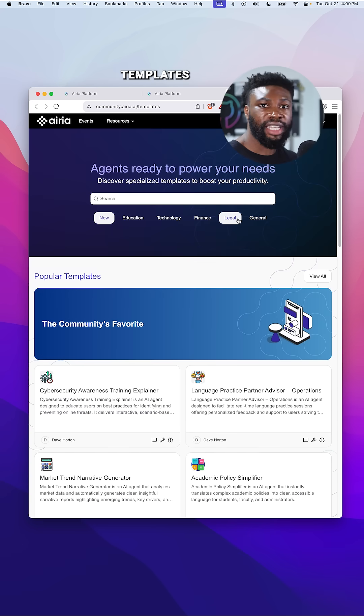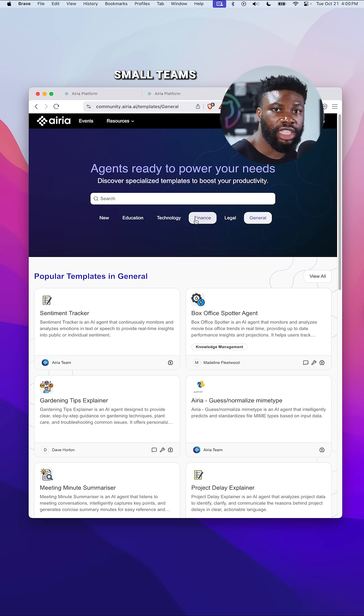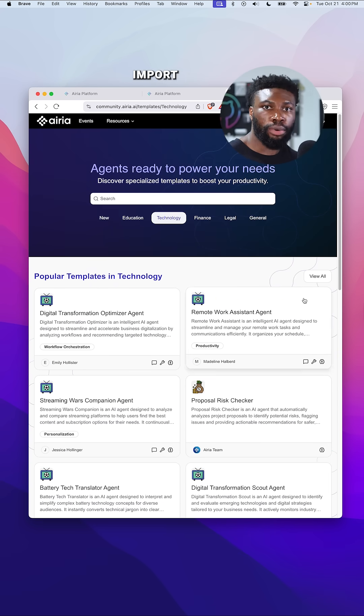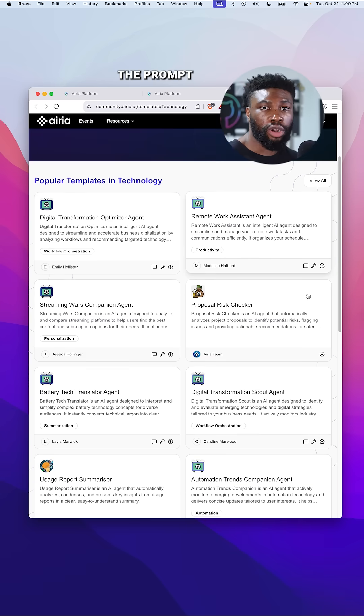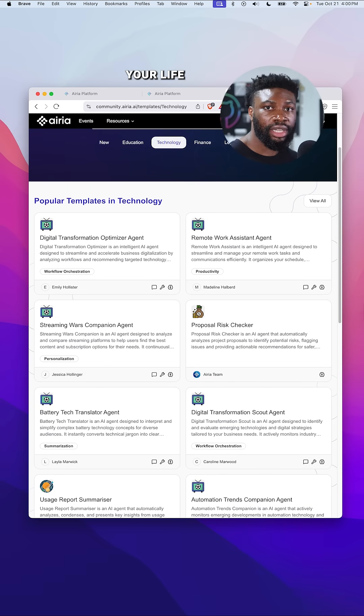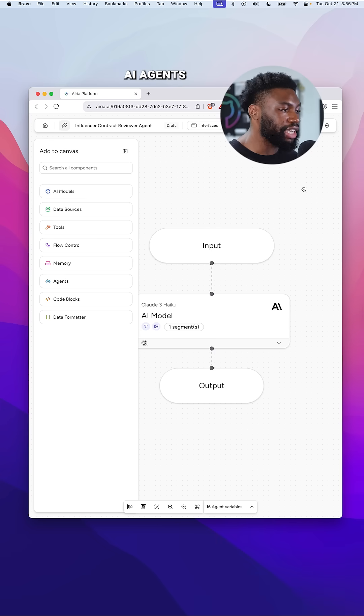There are also tons of templates from industry leaders, small teams, and indie builders alike. All you have to do is click import, tweak the prompt or the data source, and you're live. It's basically open source but for production-ready AI agents.